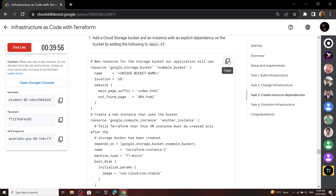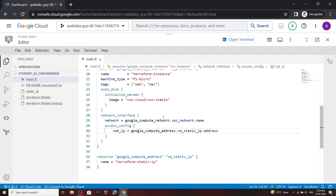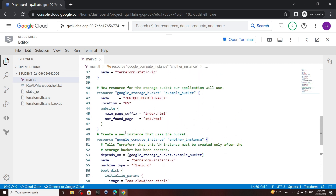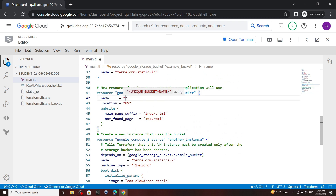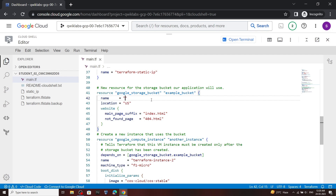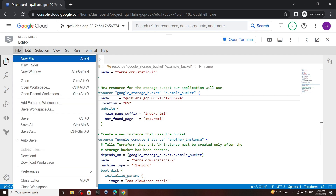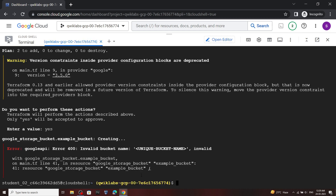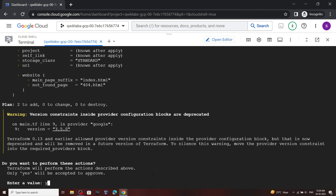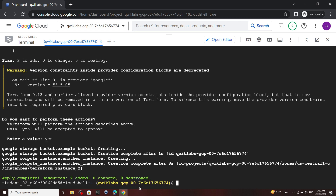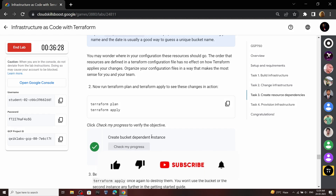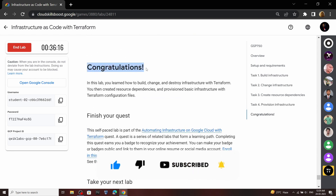Scroll down and copy this. Open the editor, go to the bottom, and simply paste the copied content. We need to add a unique name for the bucket, so carefully remove this placeholder and copy your project ID. Paste it as the bucket name, then save your file. Open the terminal and run this command. For the value type yes. When it executes completely, go back to the lab and check your progress. Congratulations — you have successfully completed this lab.